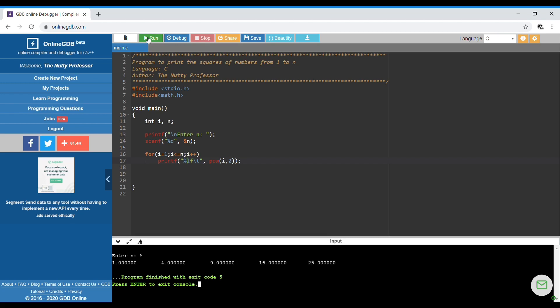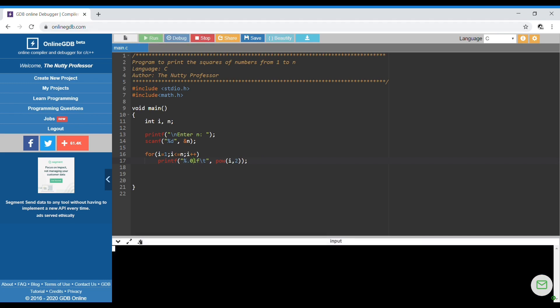After changing to %lf with n equal to 5, we get many digits after the decimal point because double data type adds trailing zeros by default. To fix this, we write %.0lf — where the number after the dot controls how many decimal digits are shown. Using 0 shows no digits after the decimal point, giving clean output.